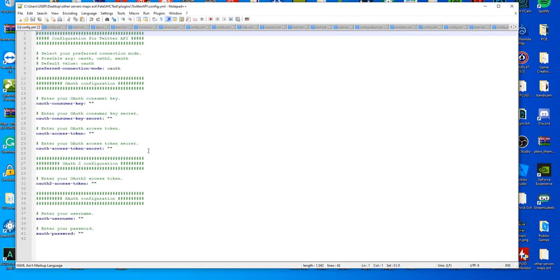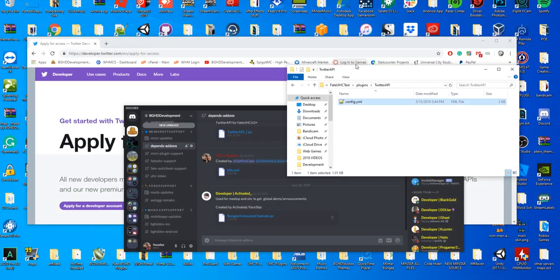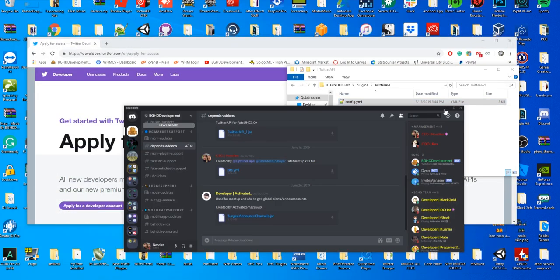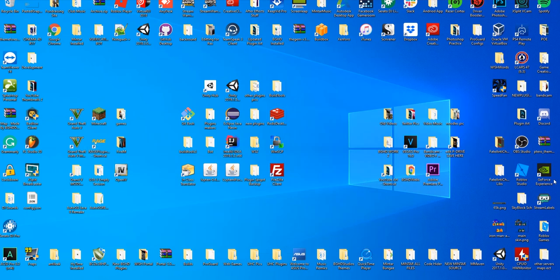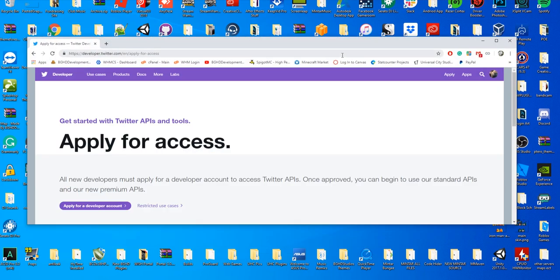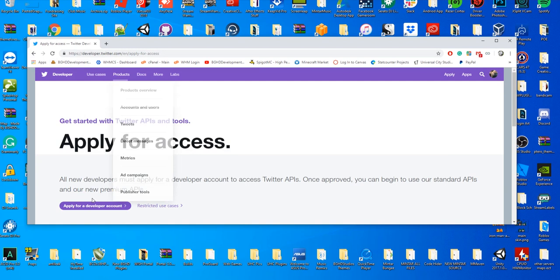You open this up and you can see there's a bunch of stuff you need to enter. We're gonna talk about that today. Now after you do that, you're gonna leave this for a minute, move this to the side, and go to developer.twitter.com and apply for a developer account.